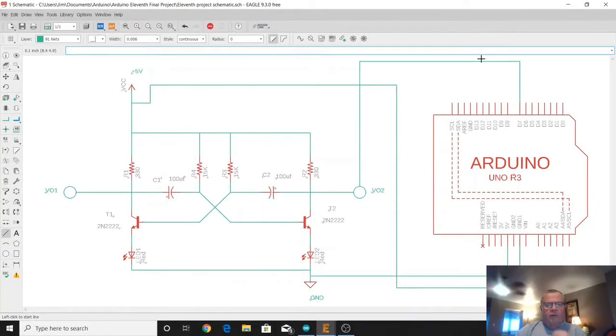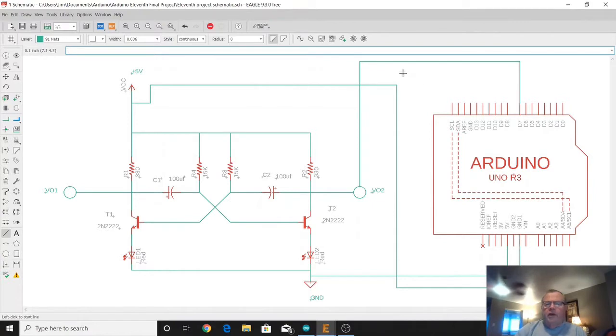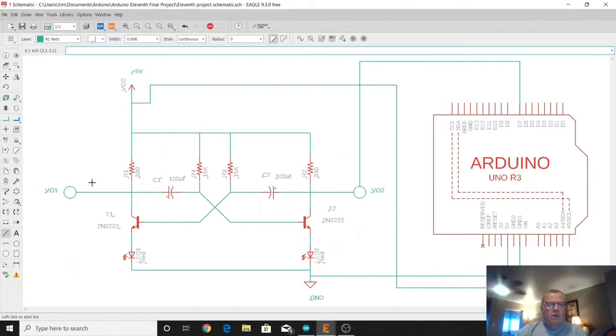This is Jim with We Develop Electrical Products. Today this is the 11th project for the beginner in Arduino. What we're going to be doing today is we have a circuit here that's a bi-stable multi-vibrator.